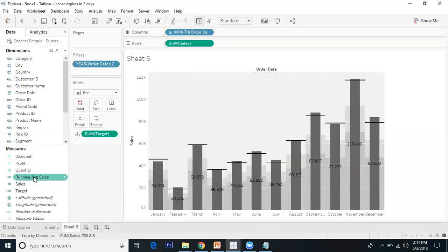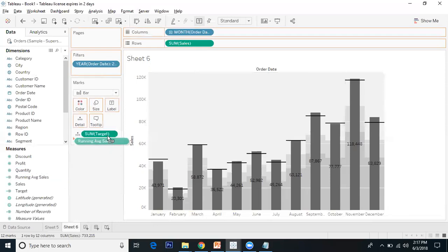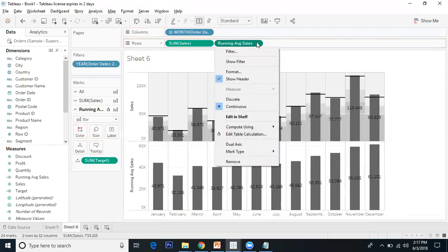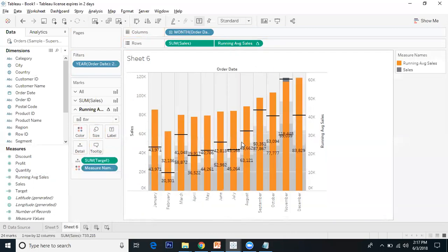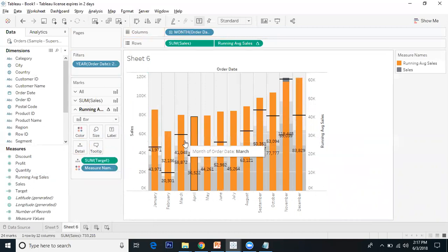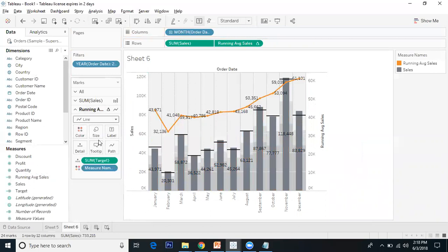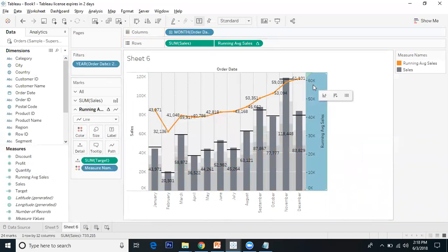Let's drag running average sales to the rows. Follow the same thing - make it dual axis and convert this bar into a line.